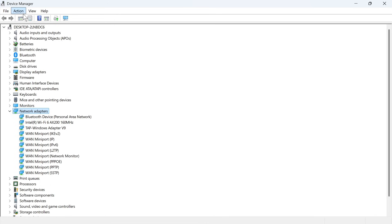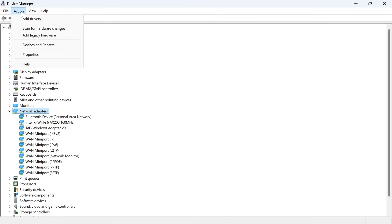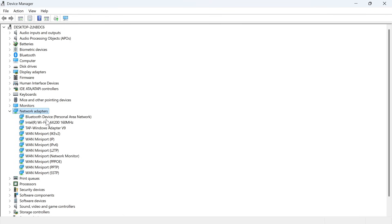If that doesn't work, you can always press action in the top navigation, and you can try scan for hardware changes over here, and that's another way to solve the issue.